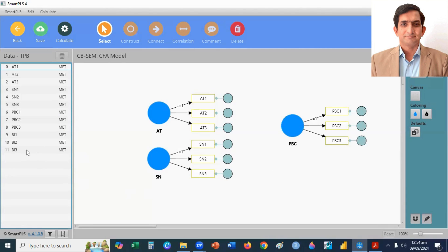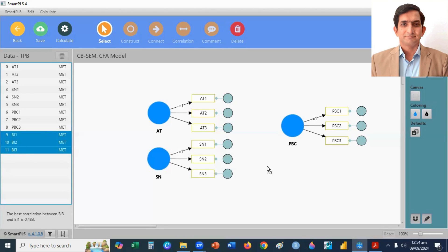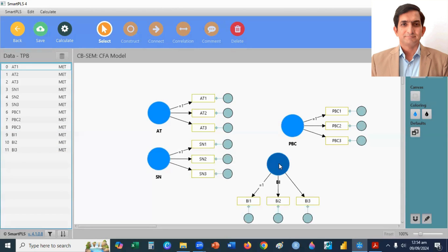The last one is behavioral intention. BI1, BI2, BI3, drag, drop, and enter.